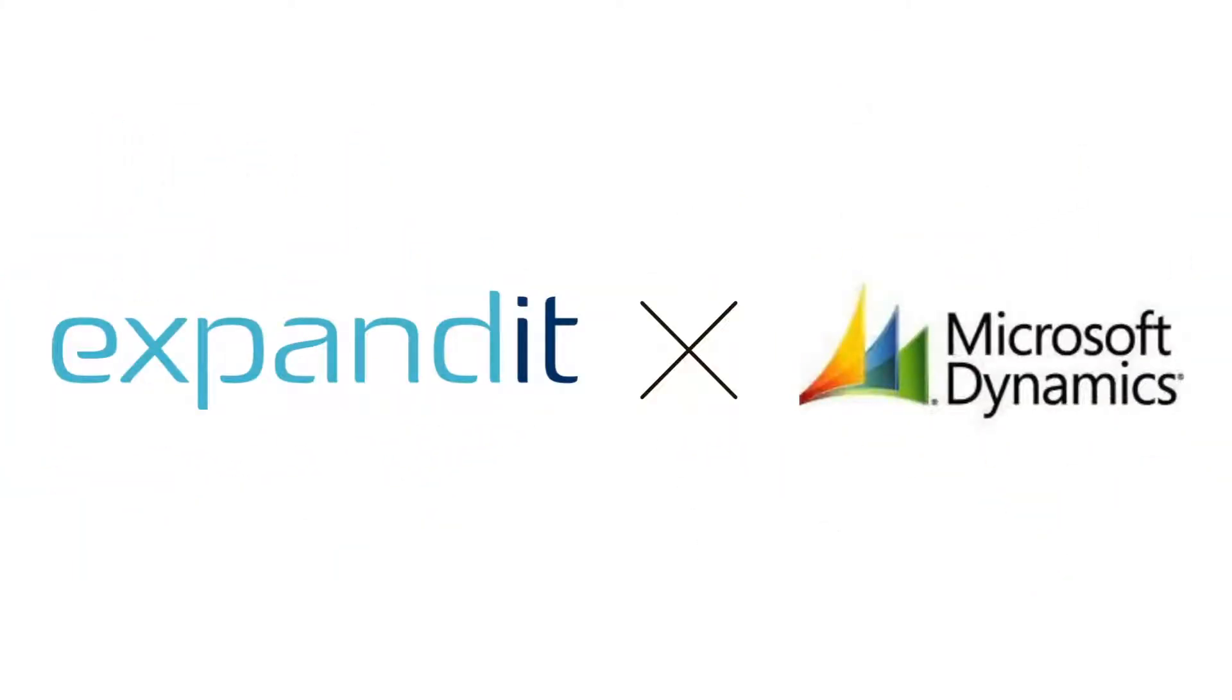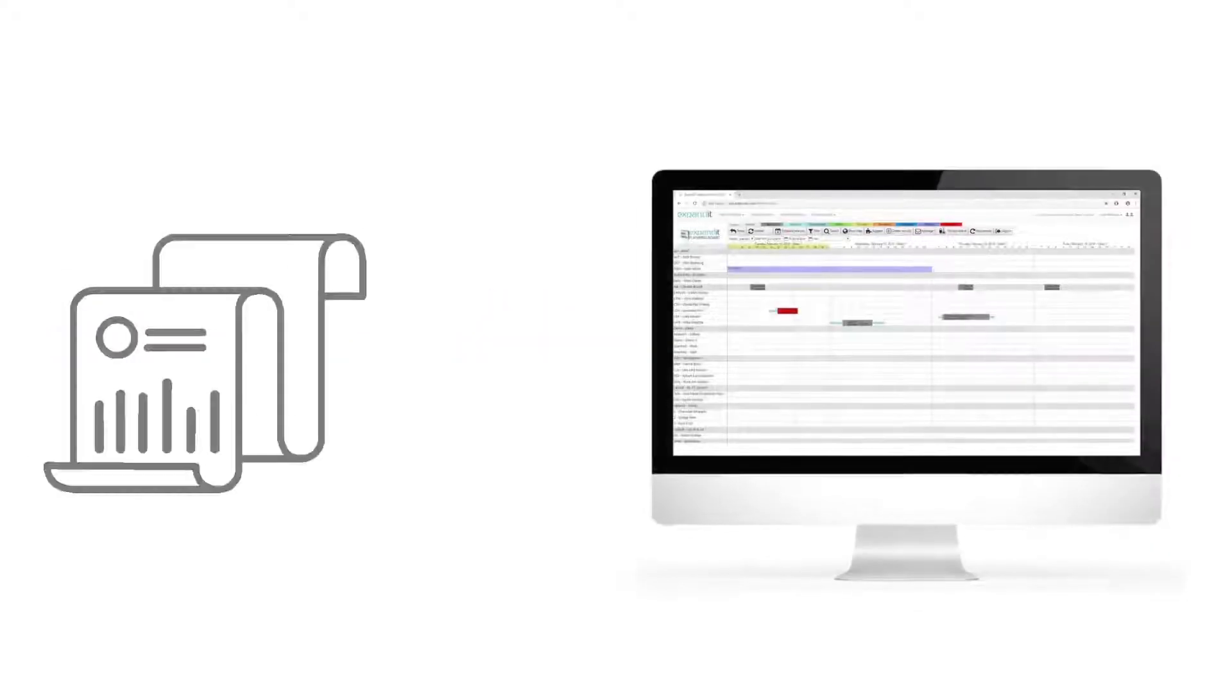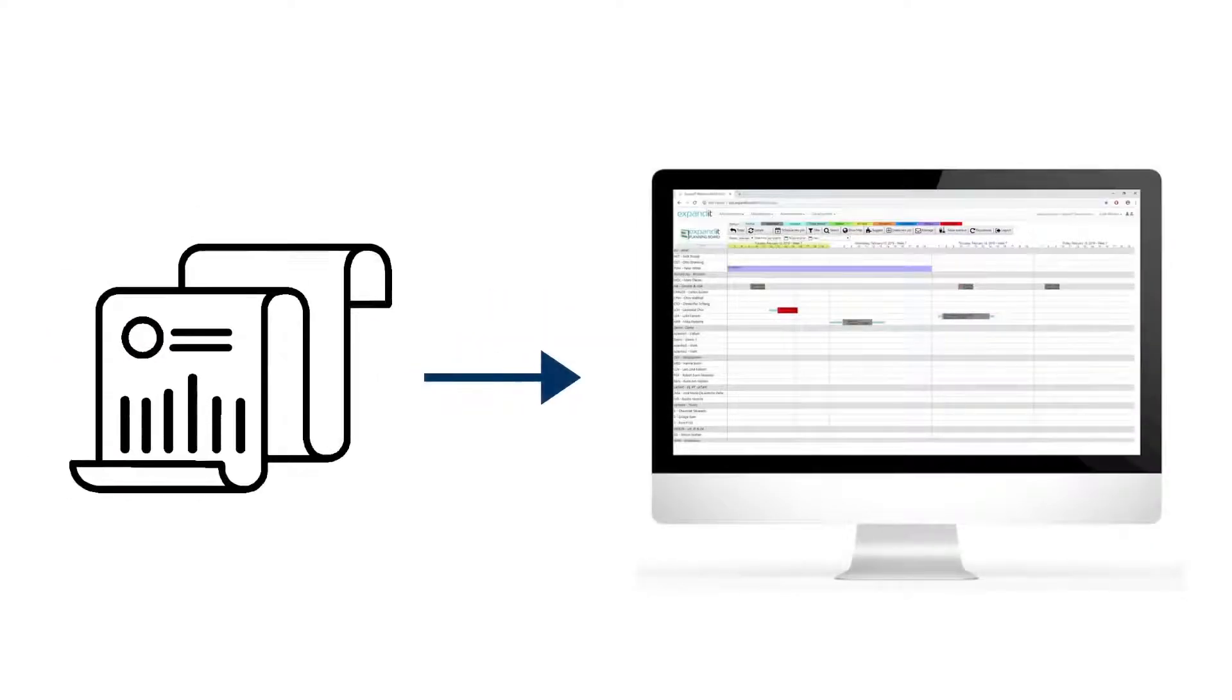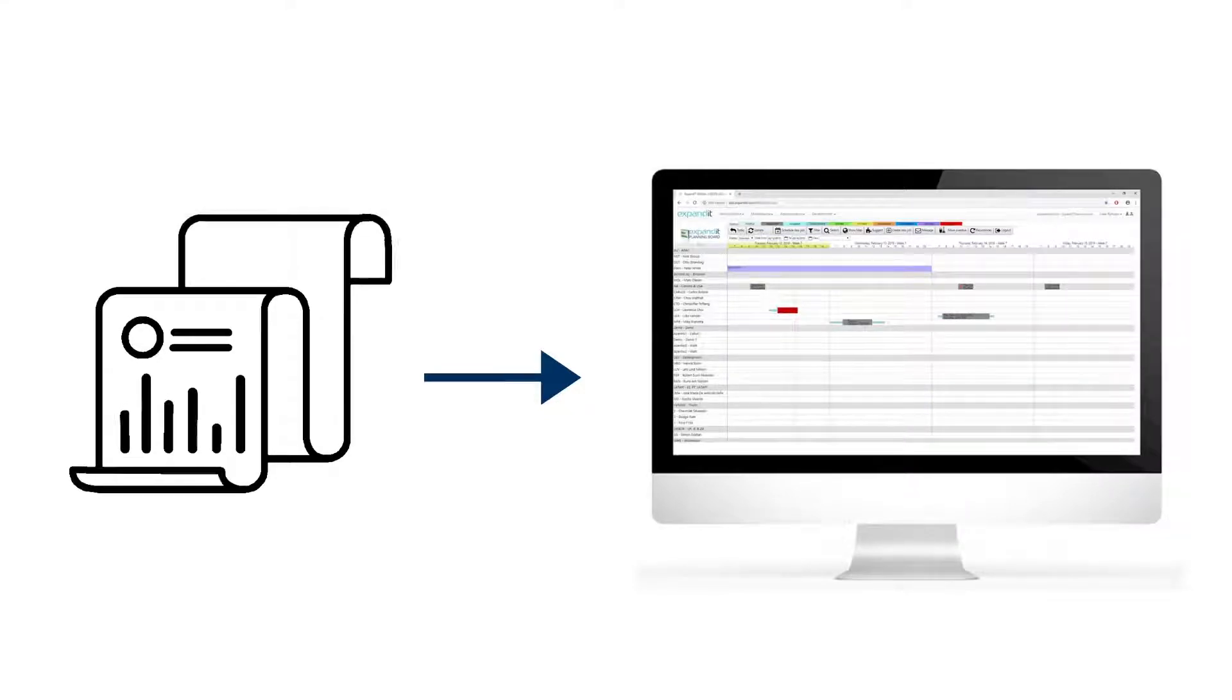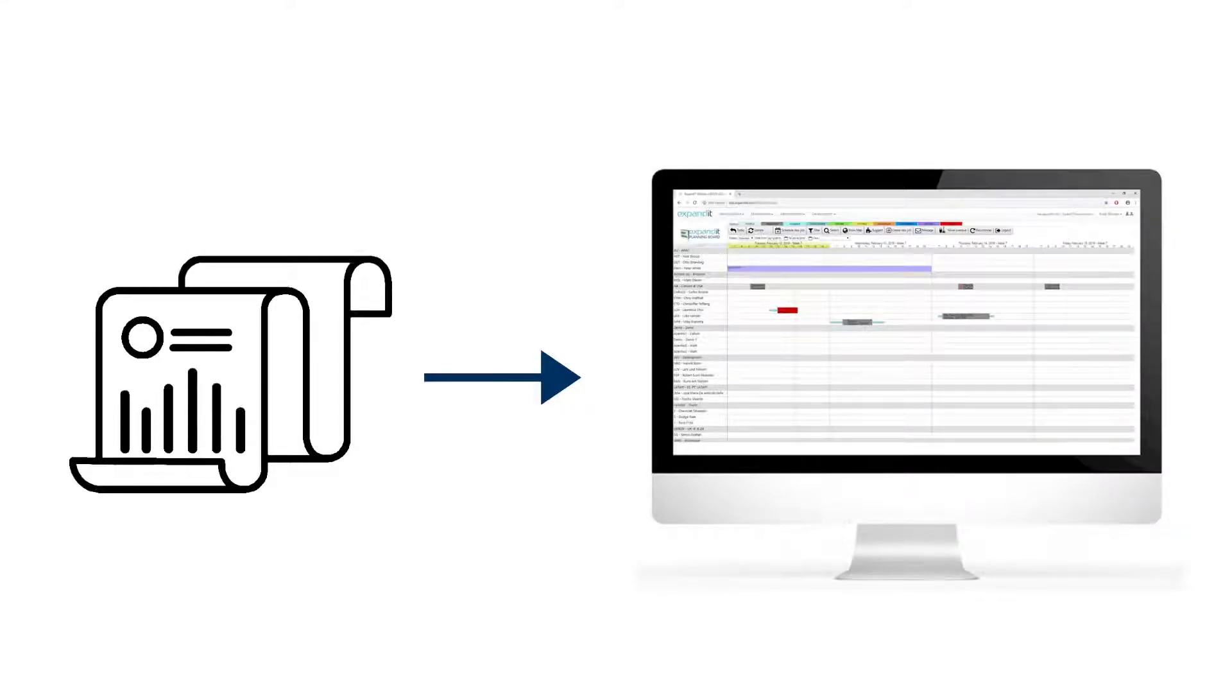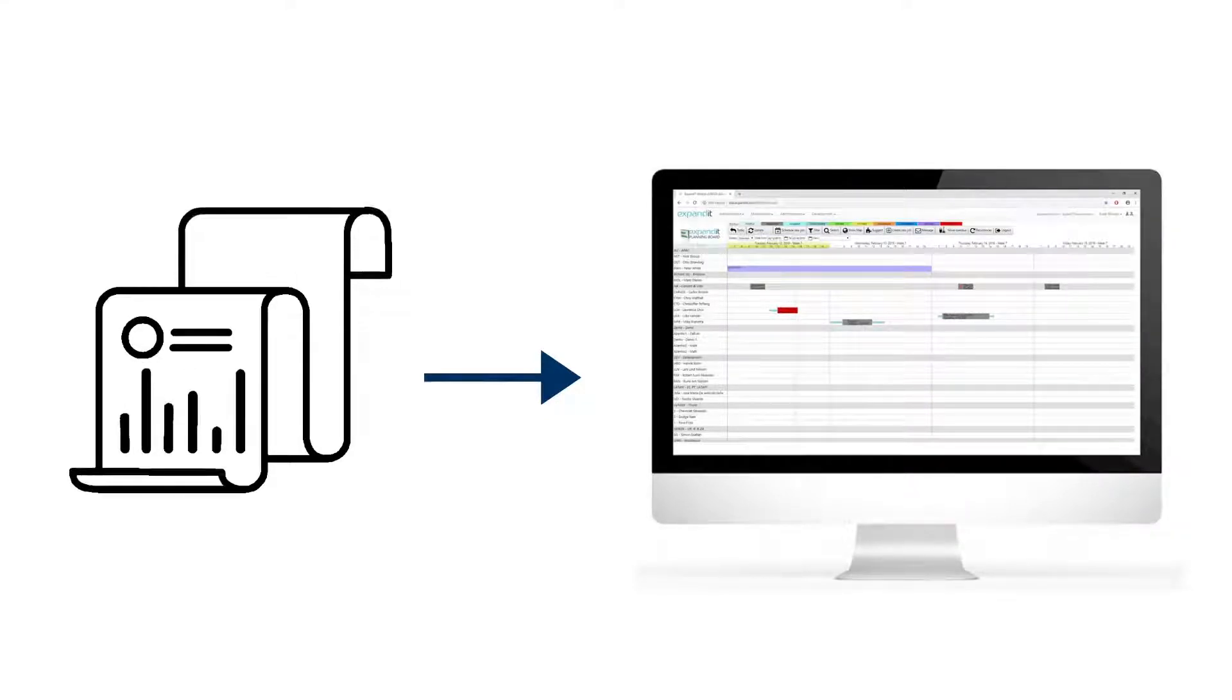Expanded resource planning integrates with Microsoft Dynamics ERP systems. This means data can be retrieved as required, enabling service technicians to prepare more effectively for a service visit.